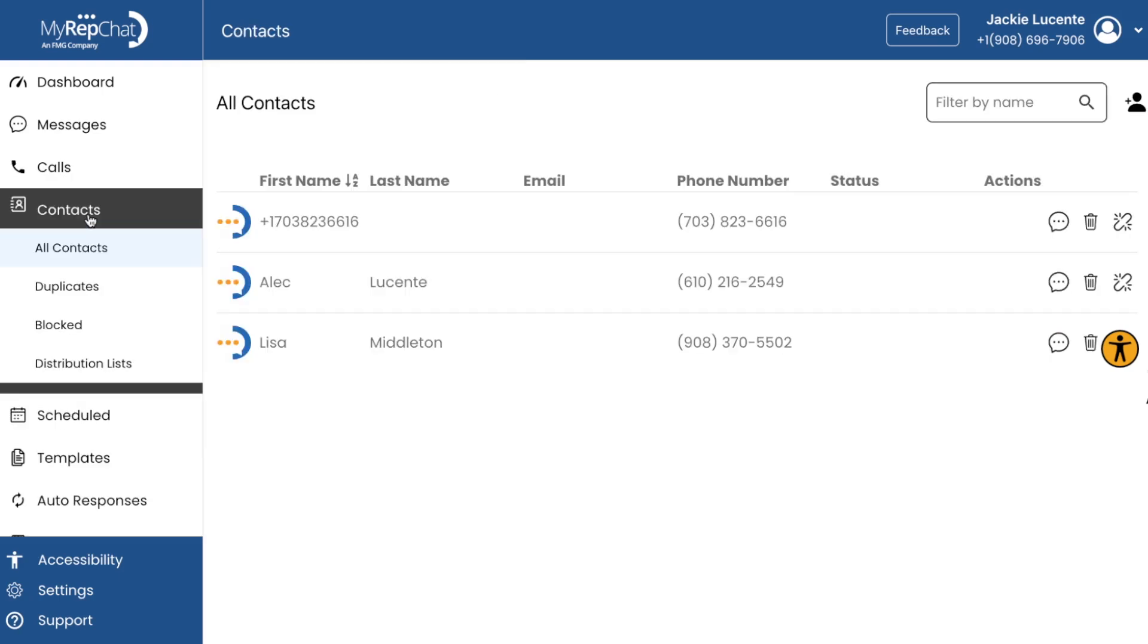Contacts. This is your address book within MyRepChat. You can manage individual contacts and create distribution lists for efficient mass communication.